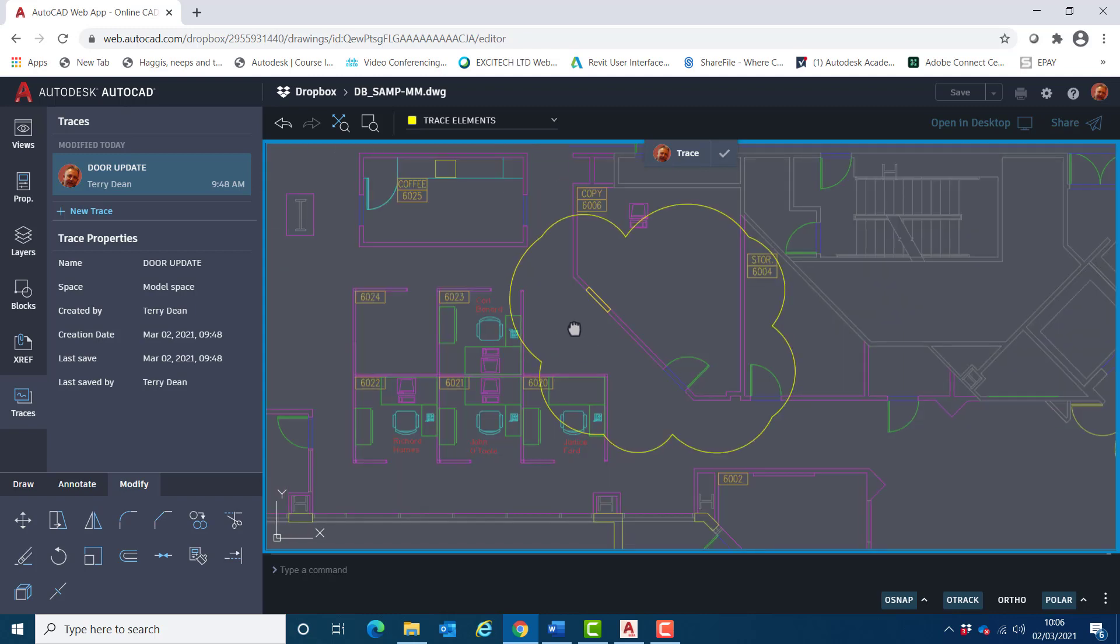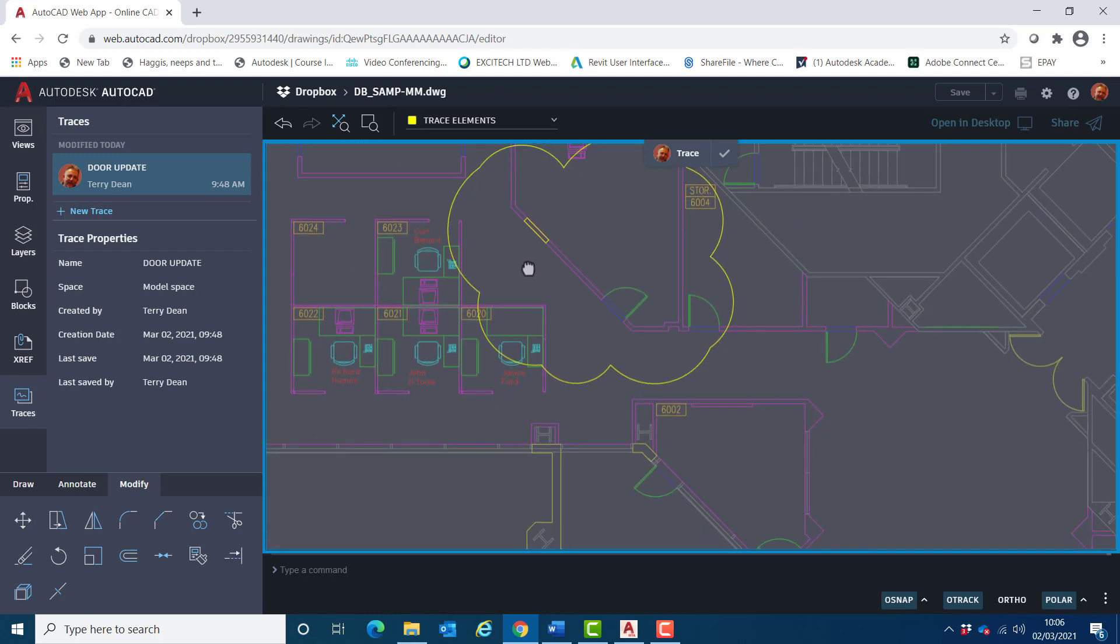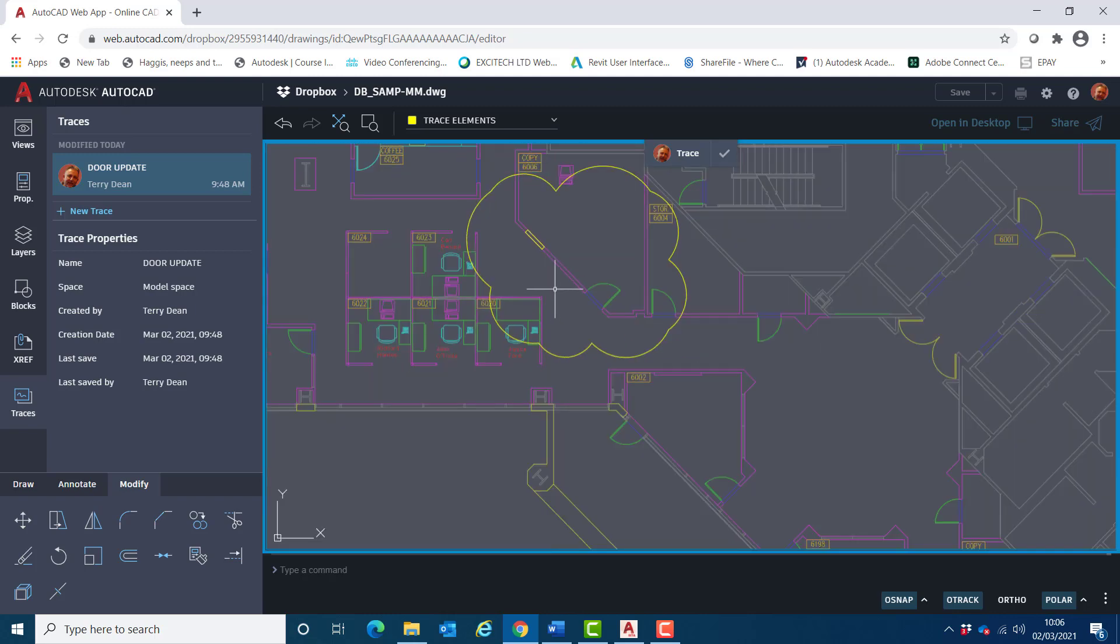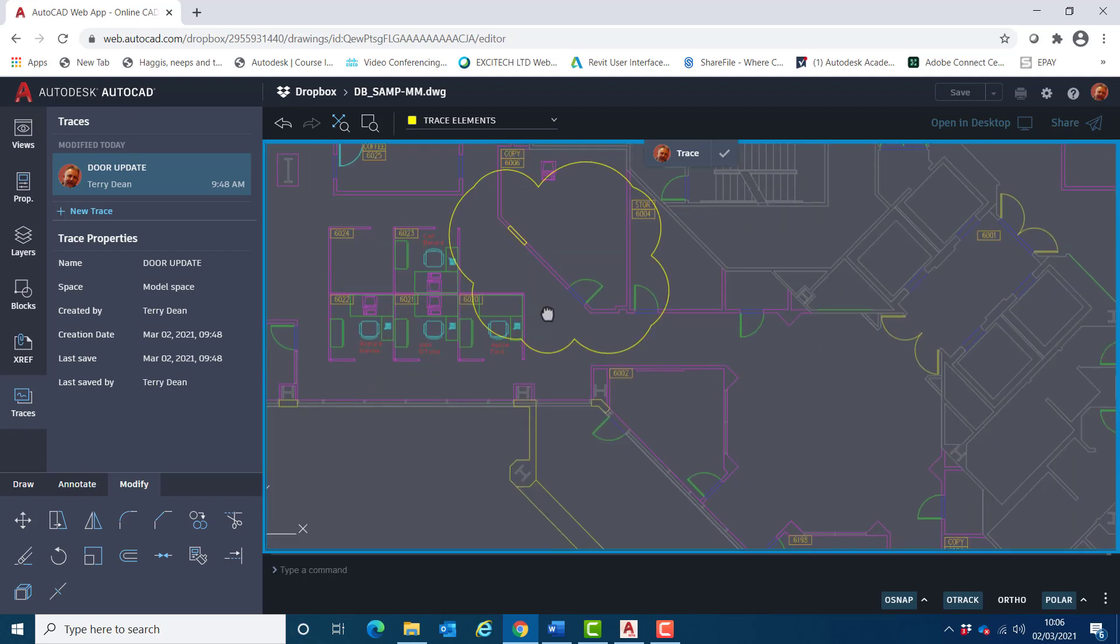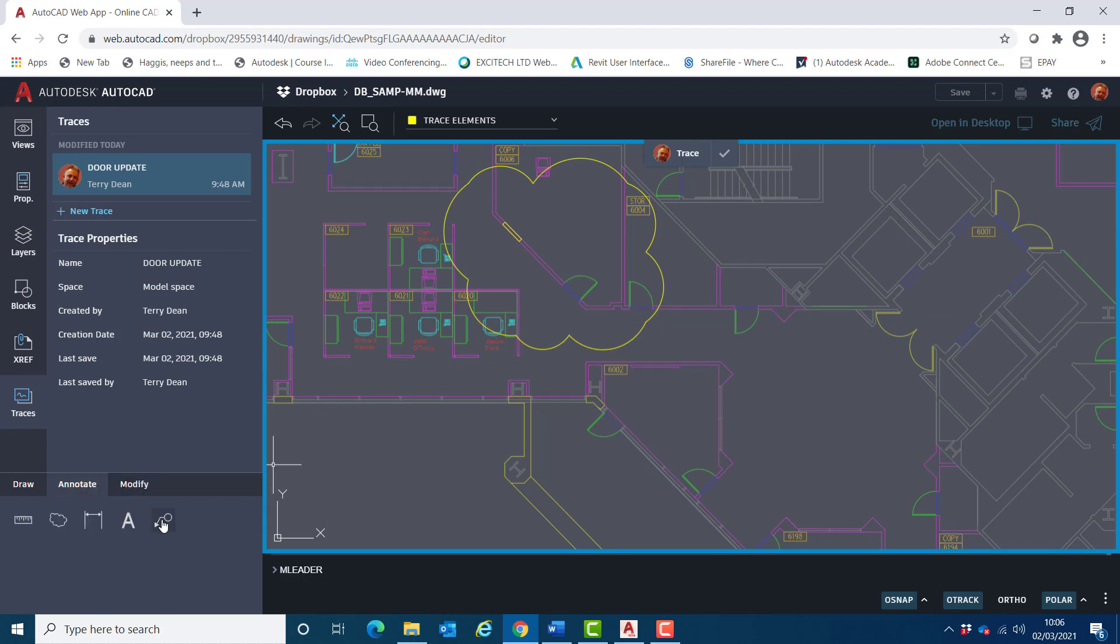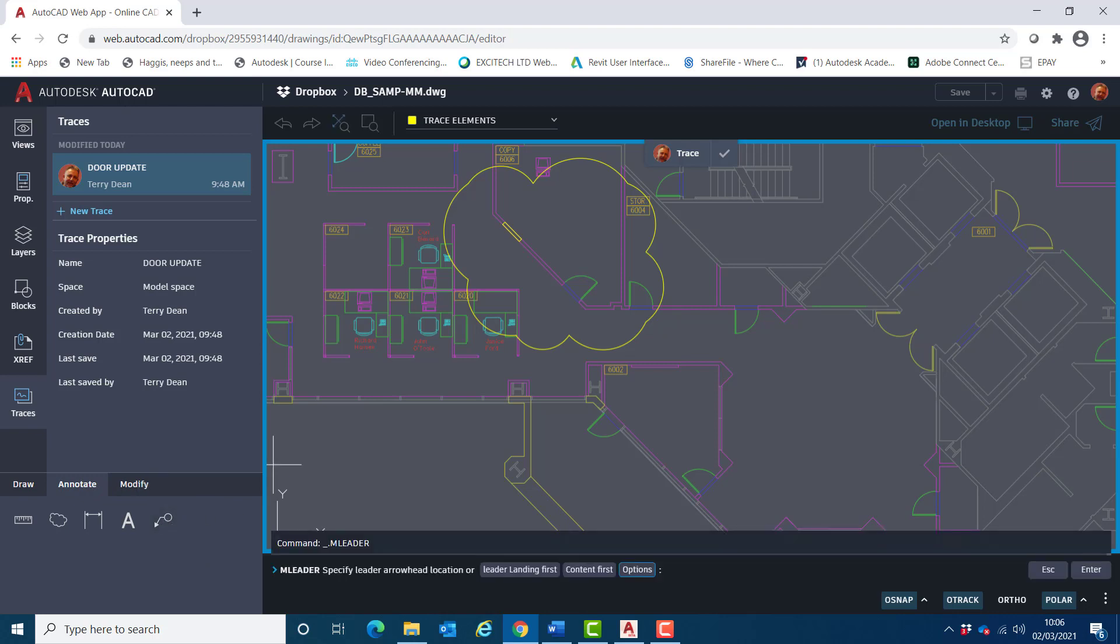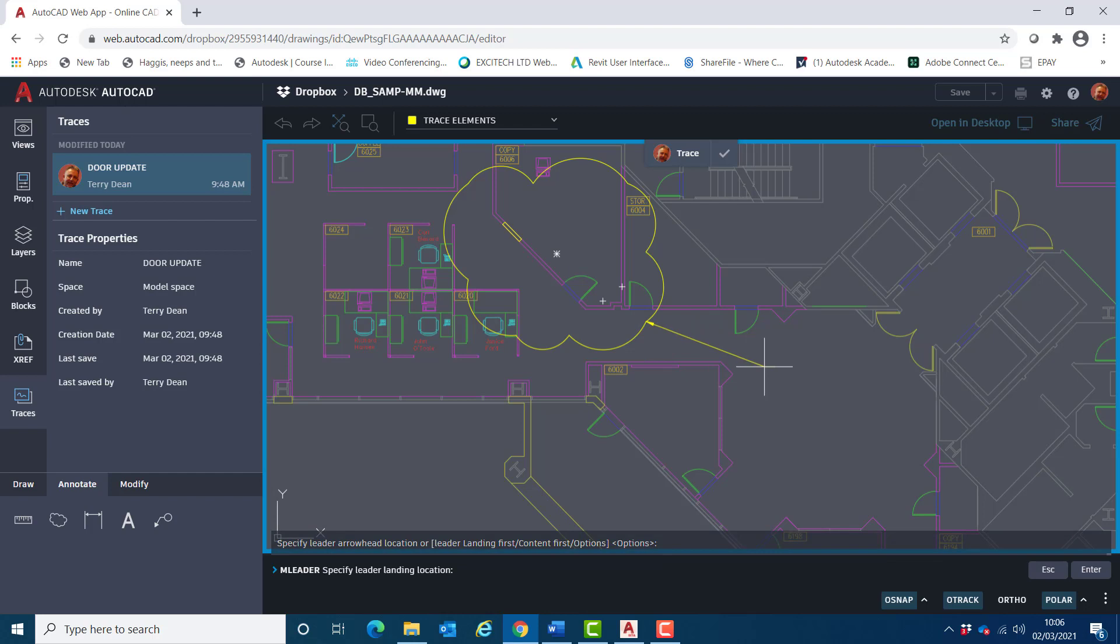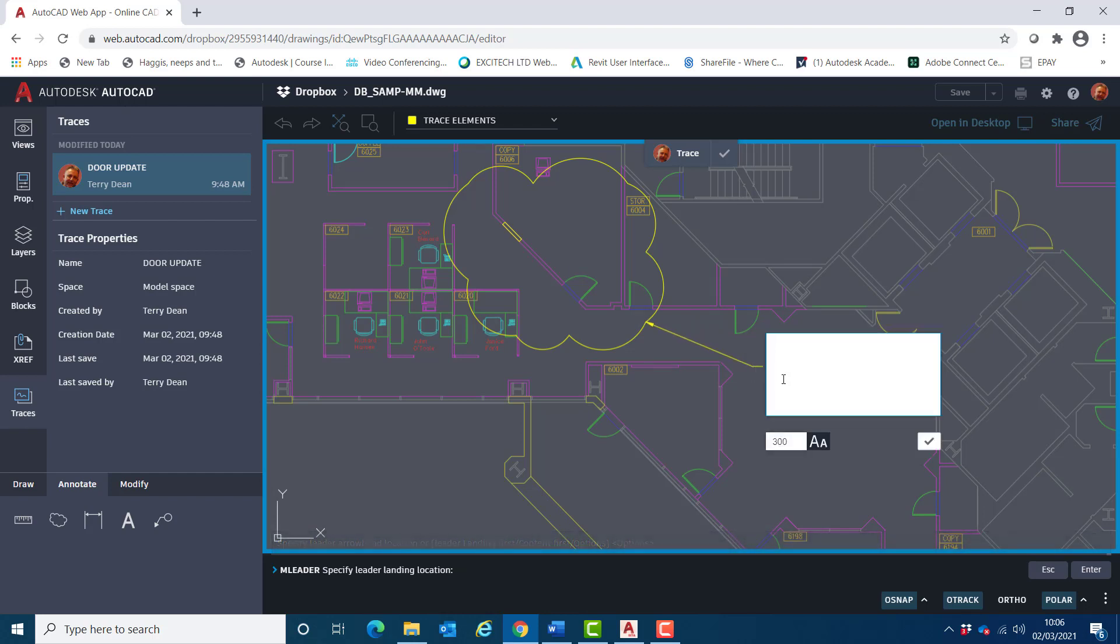I'll now add two notes to inform whoever is responsible for this drawing what it is I want them to do. So I'll come down here to the annotate tab, choose the M leader tool, snap that onto the rev cloud right down here.